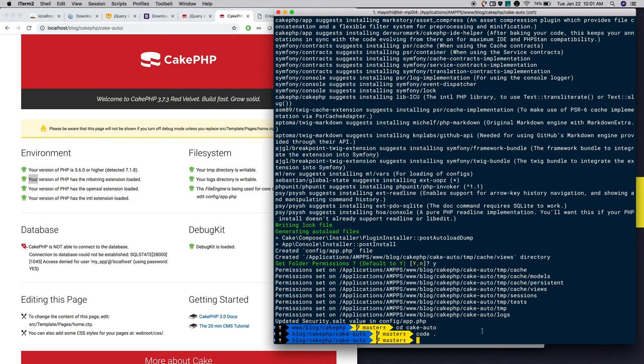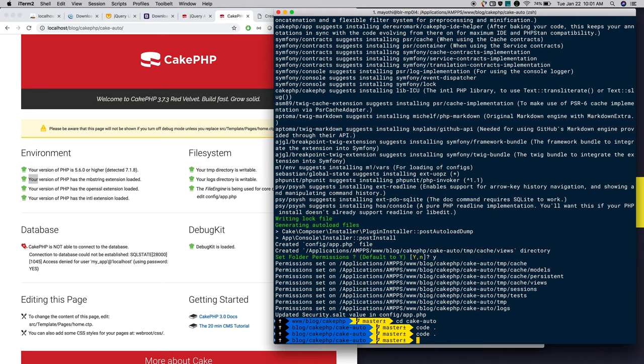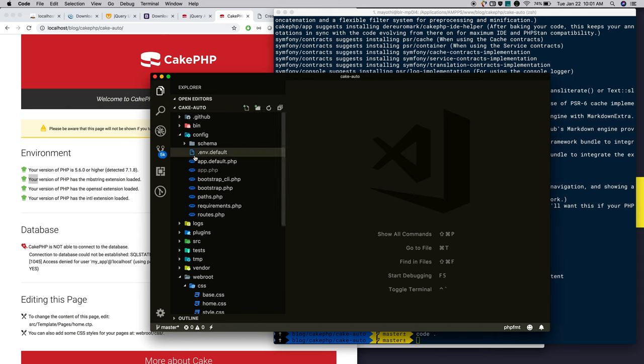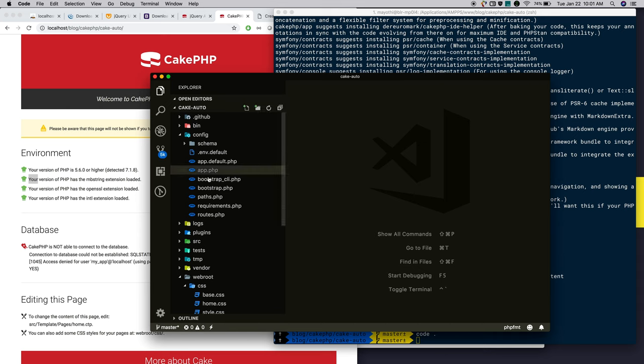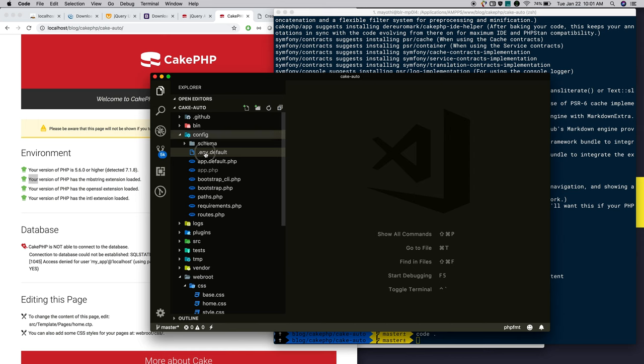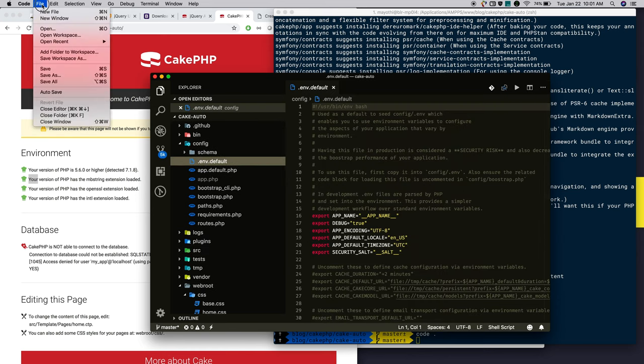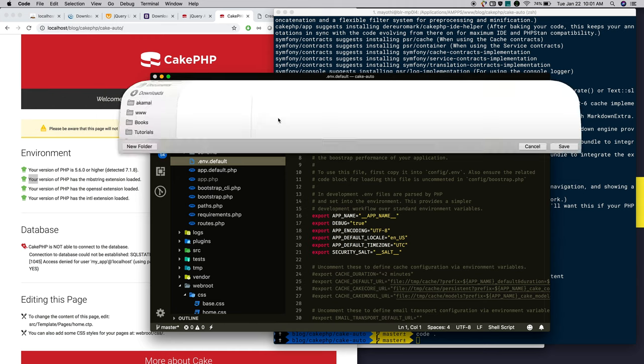For that, open the project in your favorite editor. I have opened it in Visual Studio Code. First, rename the .env.default to .env file. I am saving it as .env file.